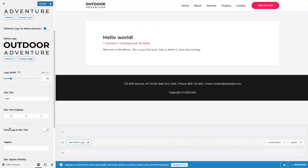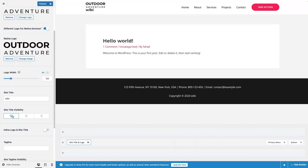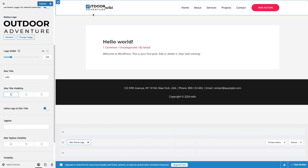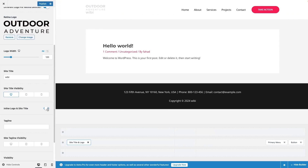If I wanted to have the title, I'd just click on it and we'd have our title as well. After this, we have the Inline Logo and Site Title option, which puts the logo and title together horizontally. If I enable site title visibility and then enable inline logo and site title, you can see them displayed horizontally. But right now I'll disable both of those.